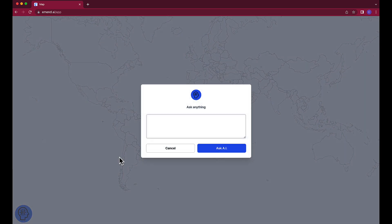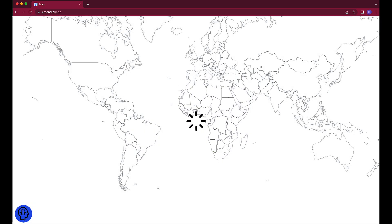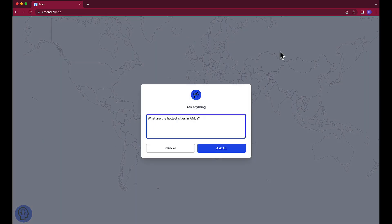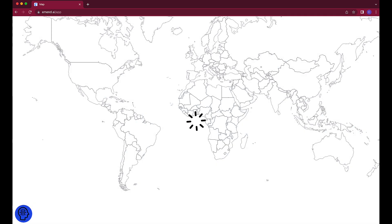For example, what are the hottest cities in Africa? Or where is the best seafood in Brazil?